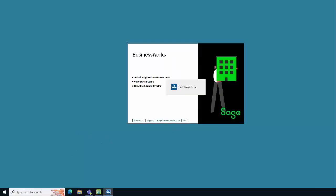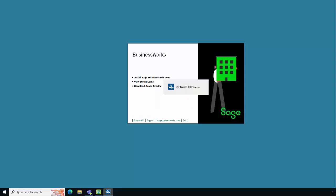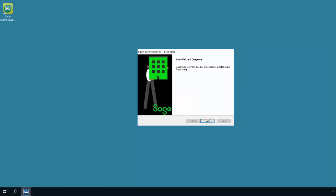The installation will now be installing the ActianZen database engine. This process may appear to not be progressing but it will complete. Now we're installing the Sage BusinessWorks program files and now the installation of Sage BusinessWorks is now complete on the remote desktop server.